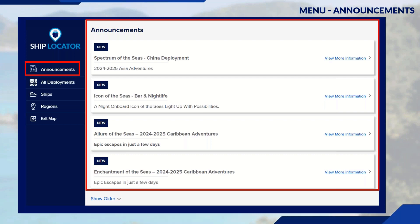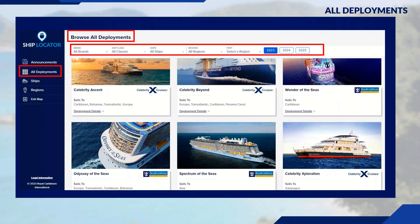In the announcement section, you can see the Spectrum announcement for China deployment and Icon of the Seas bar and nightlife information. Any sort of announcement you're looking for, you'll find it there.